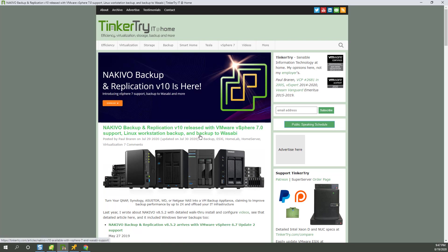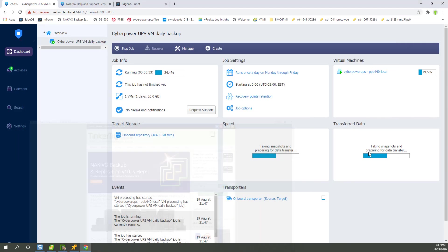So yeah, vSphere 7 compatibility stated right there in the product. Not just works with it, but tested and fully supported with vSphere 7. And that's part of the point here. I'm running it on a vSphere 7 cluster. So this is going pretty well.